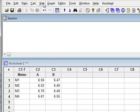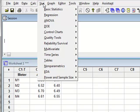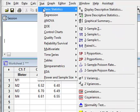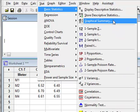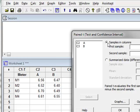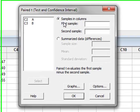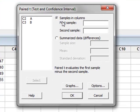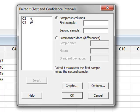We go to Stat, Basic Statistics, Paired t-test. We have the samples in different columns and we will put the first sample as river A and the second sample as river B.